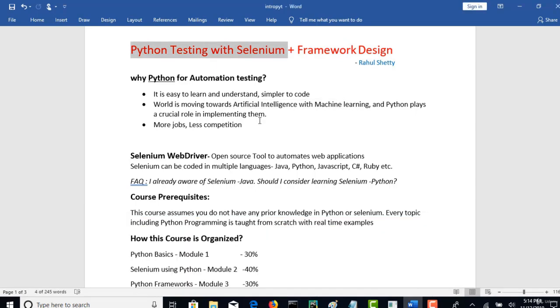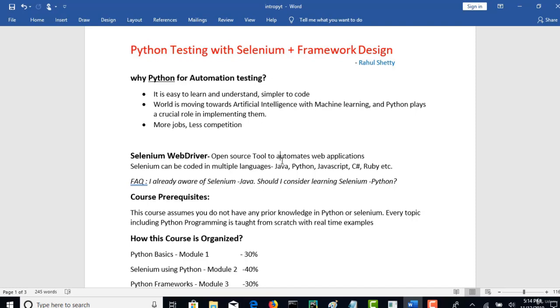All these features made Python a mandatory skill to have, not only for development but also for test automation projects. Of course Java stands on top in usage, but Selenium Python combination is rapidly growing and this skill will keep your profile in front of queue in the market for sure.